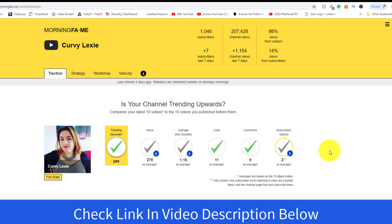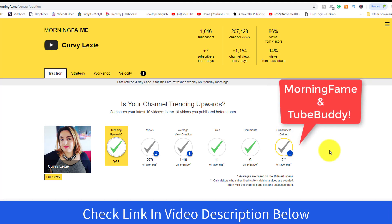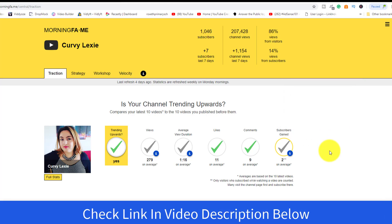There are two tools that you need to have, and I'm going to say that they are Morning Fame and TubeBuddy. These two combined together can do wonders for your channel, especially if you're new or intermediate. You need these tools to help understand your channel, align your formula and strategy to grow, and make the money you want to make on this platform.